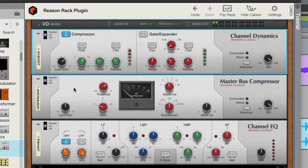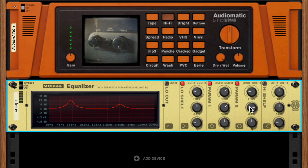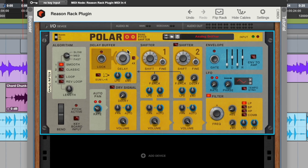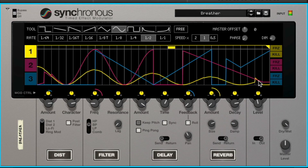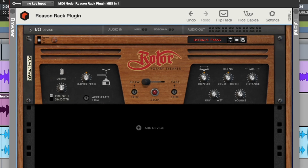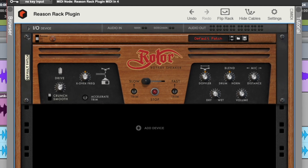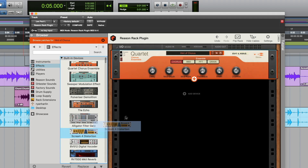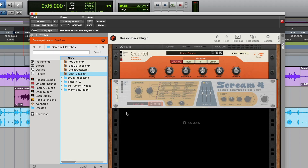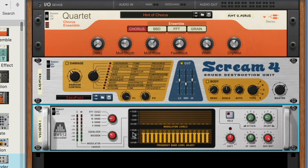So whether it's go-to effects you use in every mix, or creative effects like the Polar dual pitch shifter, Synchronous, or Rotor, the rotary speaker simulator, effects in Reason's rack are ready to be combined and cabled however you want to process audio signals.